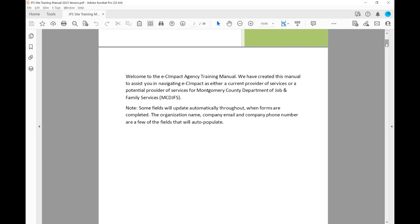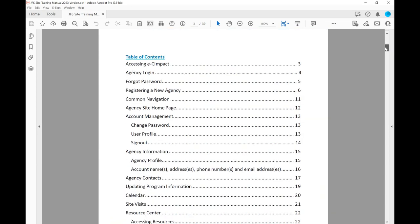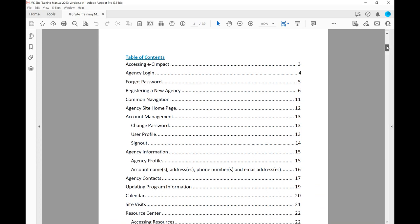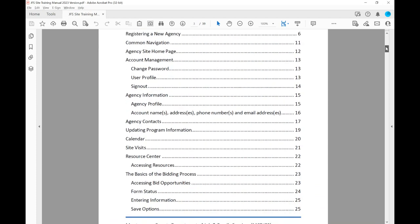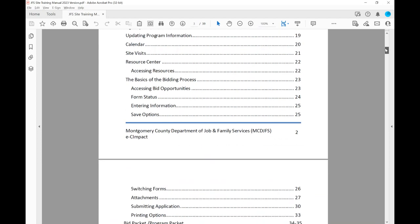Note that some fields will update automatically throughout when forms are completed — the organization's name, company email, and company phone number are a few of the fields that will auto-populate. We do have a table of contents available for you. This might help you for any issues you might be trying to resolve, and it gives you a snapshot of everything in the EC Impact Manual.